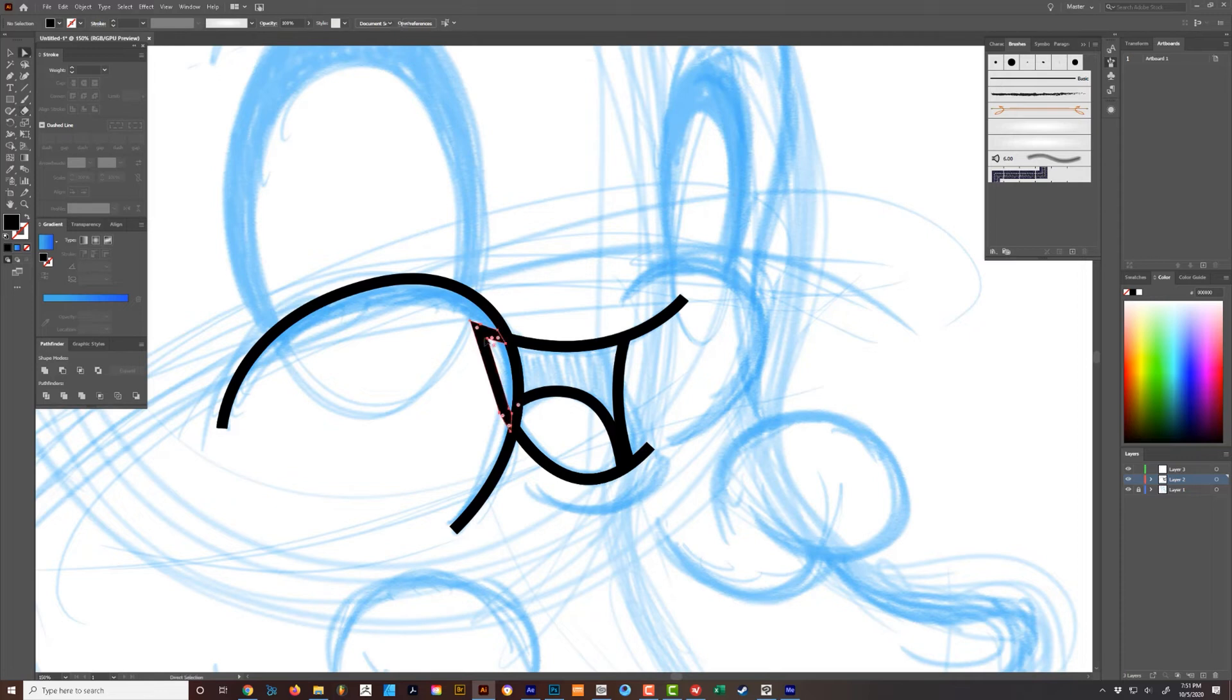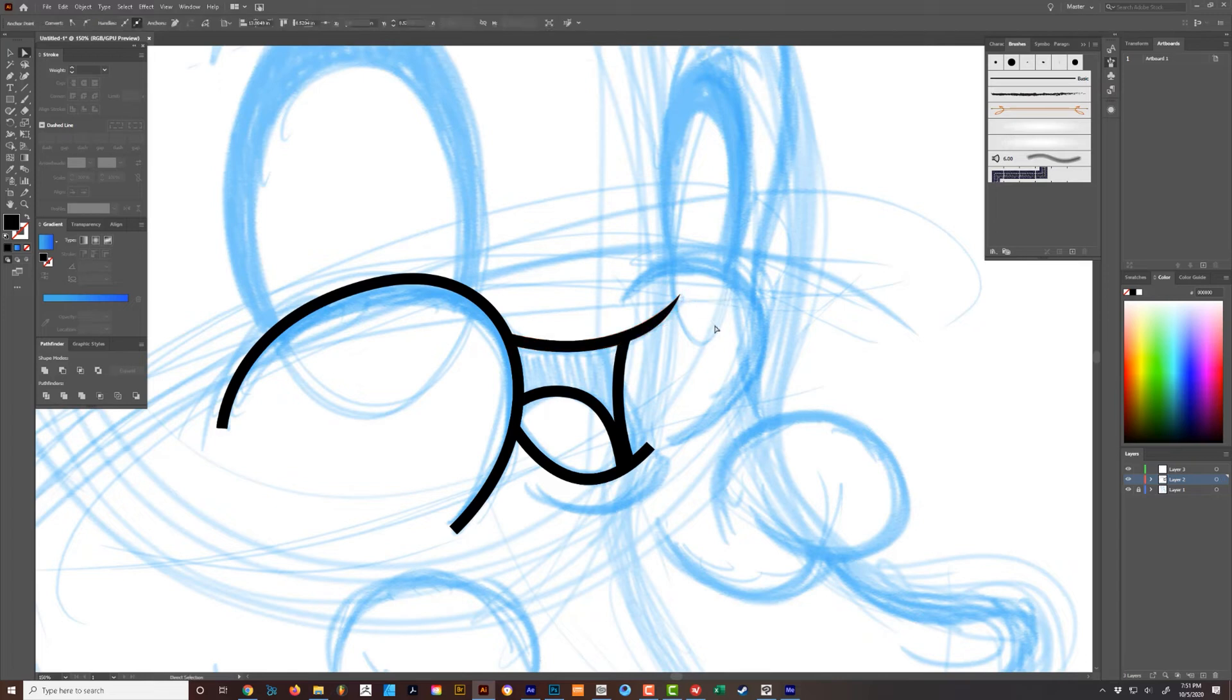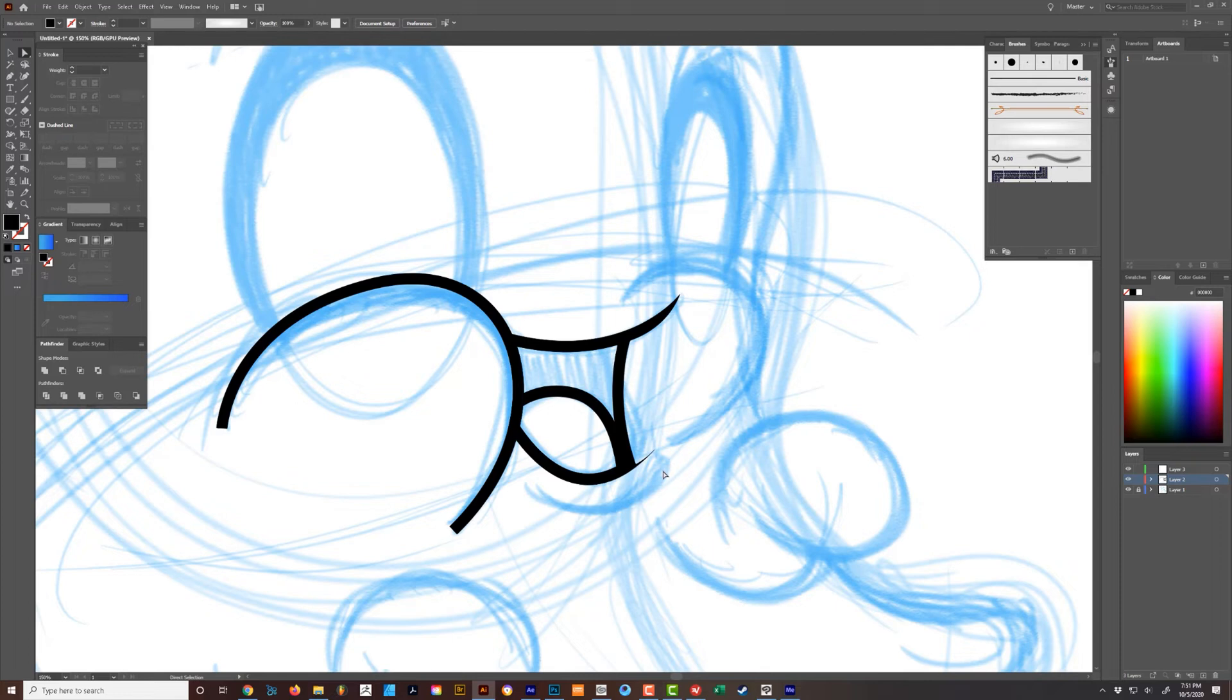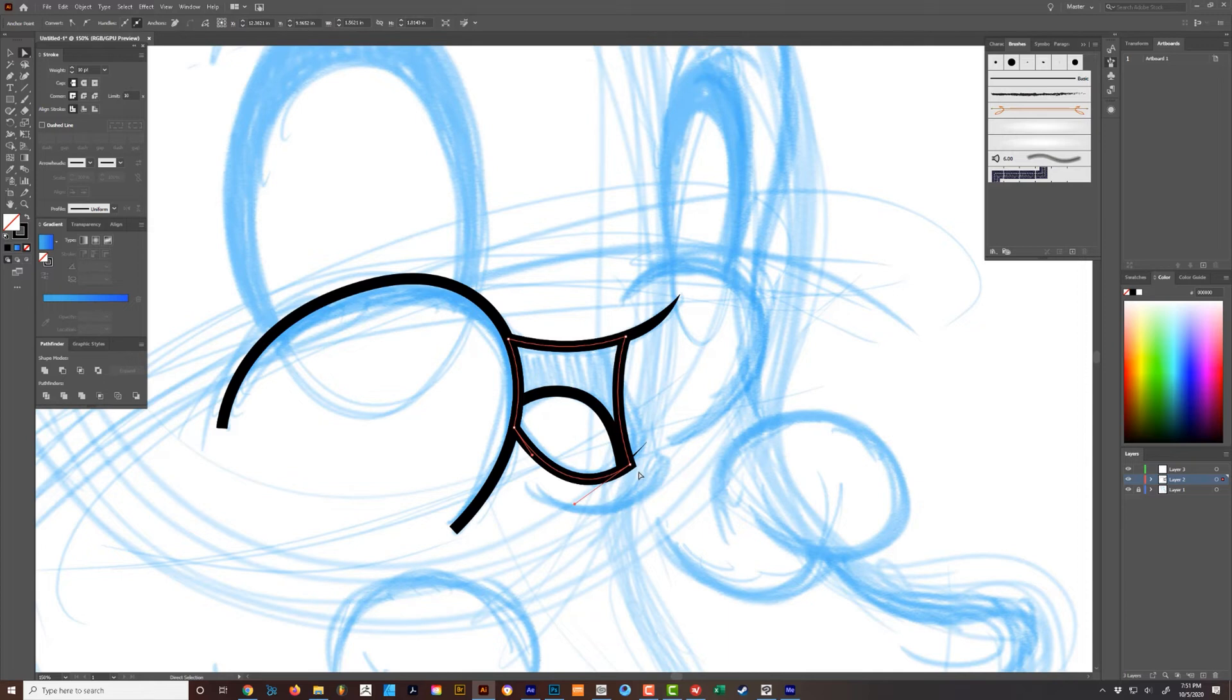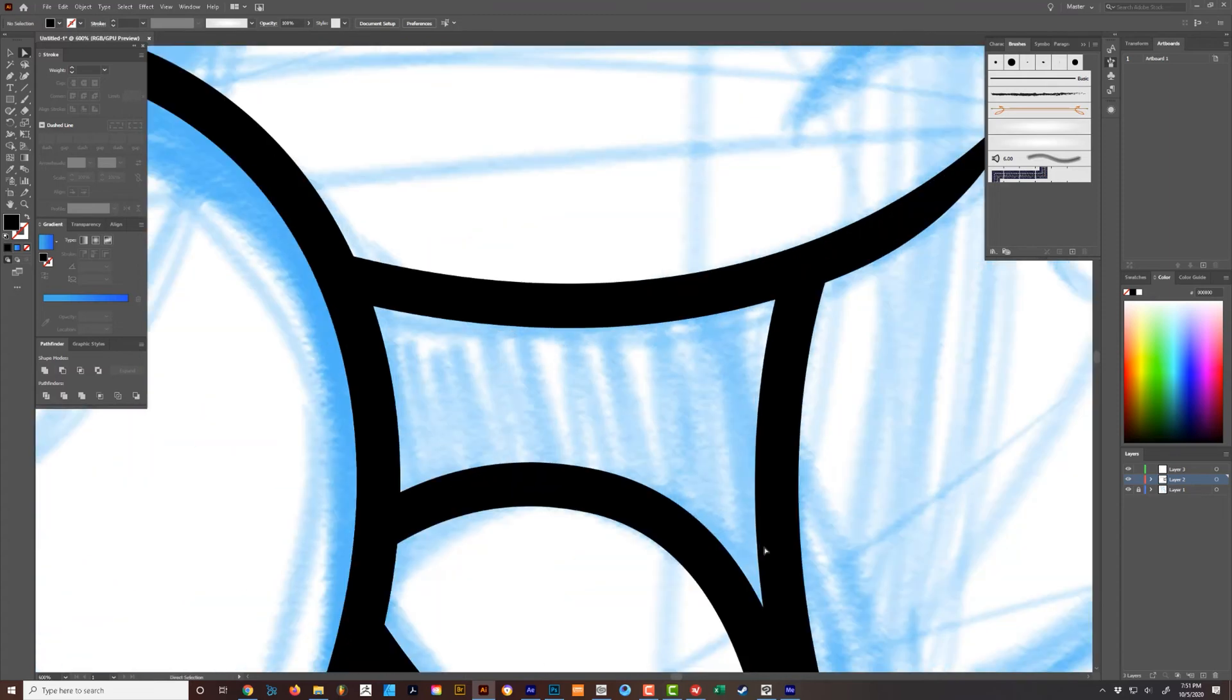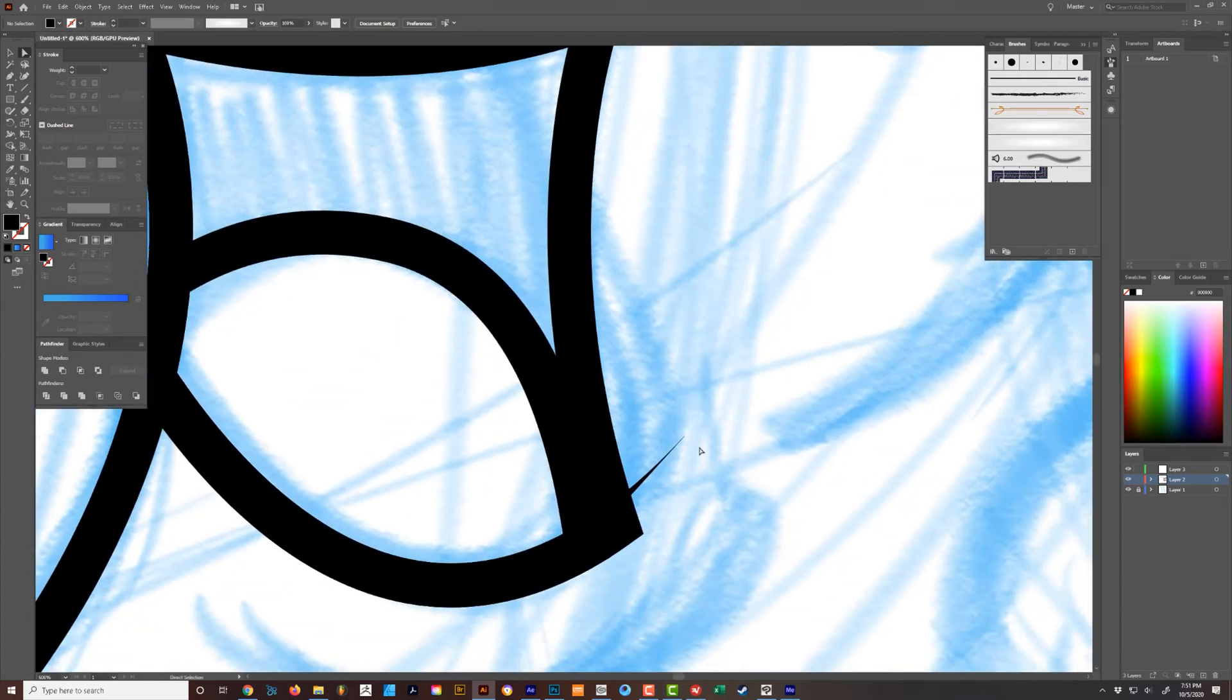And then you could grab the anchor point and go about doing it like this. This is the part that's a pain to do at times, not always.